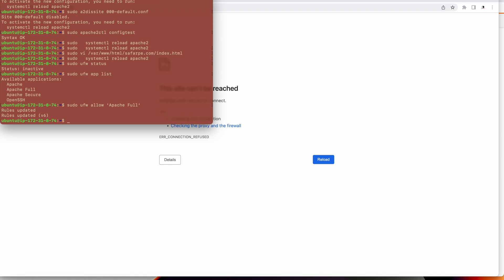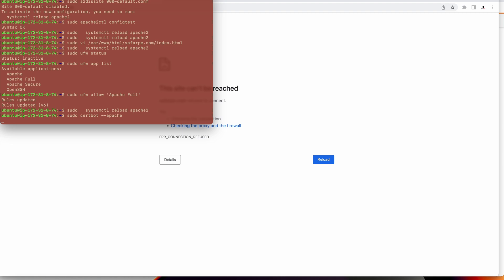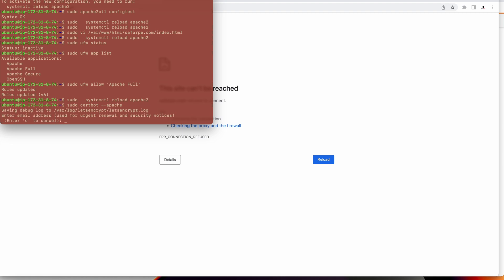I will restart the Apache 2, reload the Apache 2 configuration. It is already done, this is just a safer step.